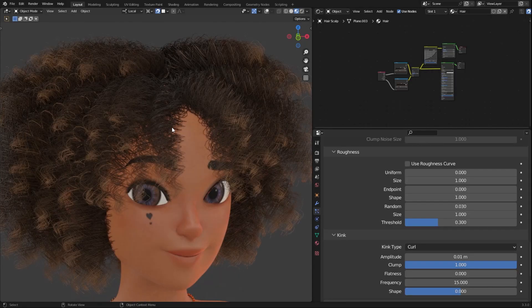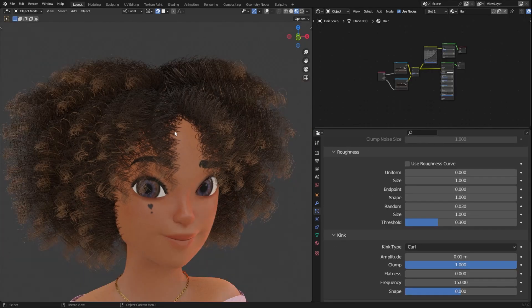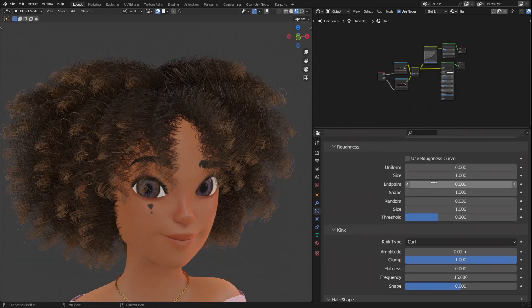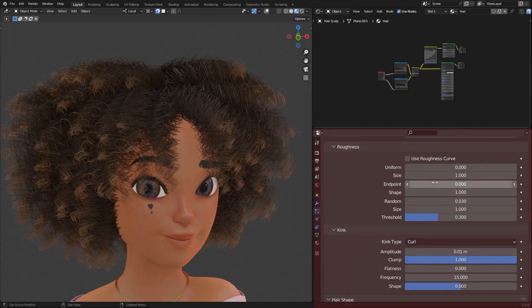If you're still using the old hair particle system like me, the kink and roughness settings are your best friends for making good looking hair.